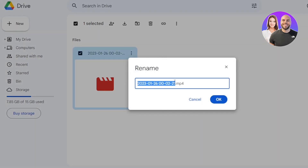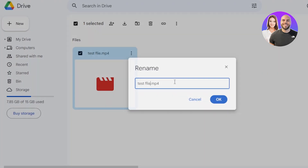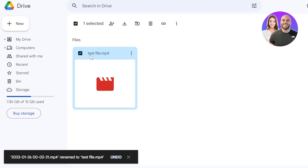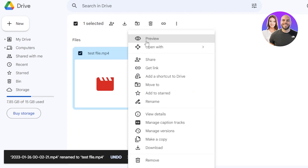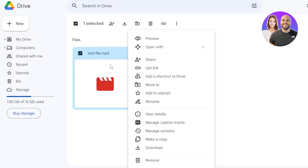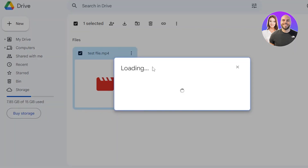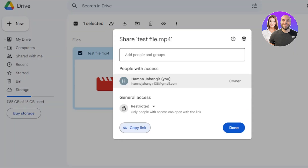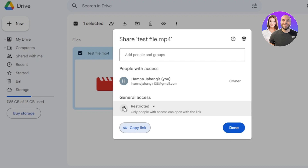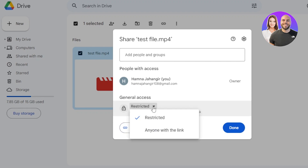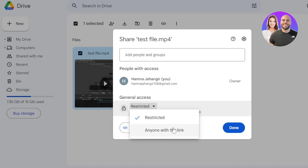Let's rename — I'm going to call it 'my test file.' This is how you rename any file within Google Drive. Click on the three dots and now I can get a link. If you want to share this file with a link, just click on Get Link and it will give you the link for the file. You can click Copy Link. But before copying, you need to do one thing: if you want to restrict only people with access, use that option, or click the dropdown and select 'Anyone with the link.'